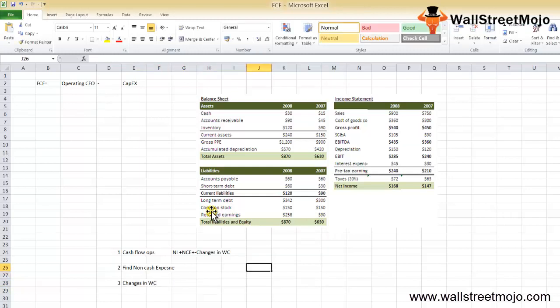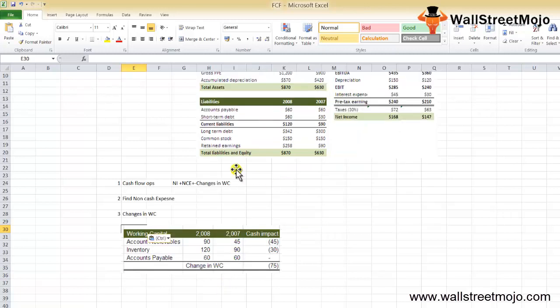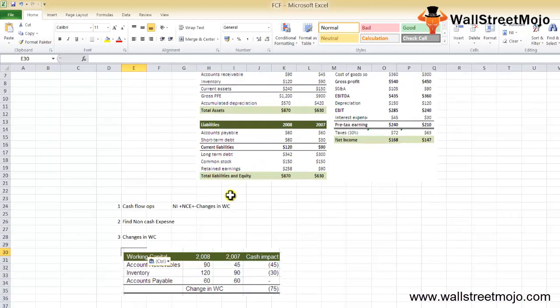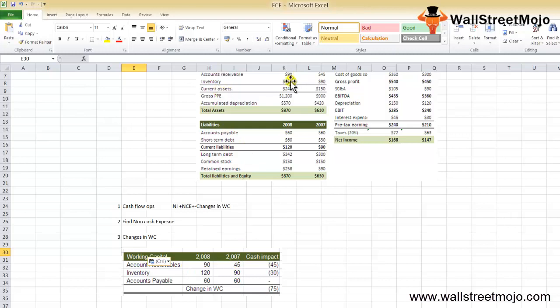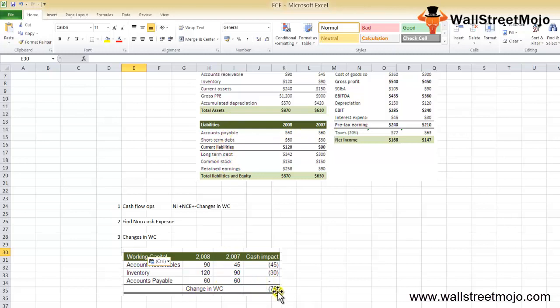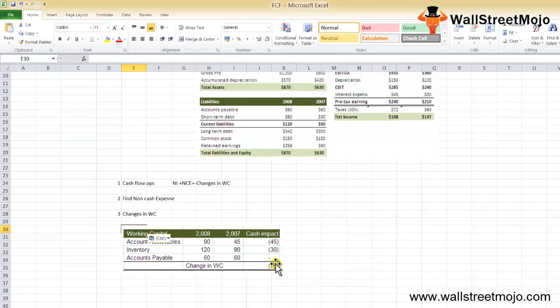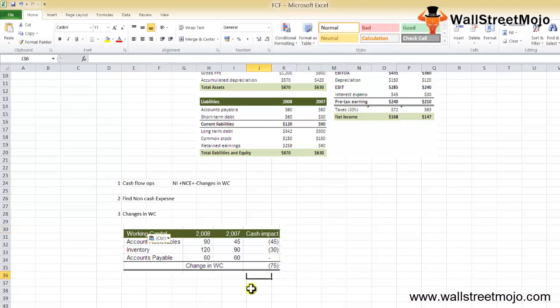So our changes in working capital will be something like this: you have your accounts receivable, right, 90, then you have 45 in the previous year, 45 in 2008. Same for the inventory, that is 90 and 120, so the difference of the cash impact is over here. And you have the next thing, that is accounts payable, which we have over here, 60 and 60, so there'll be no change. So this is your change in working capital, 75. Once you do that, we see from the above there is a change in working capital in 2007 and 8 plus inventory of 2007 and 8 and the accounts payable. So the changes in working capital is going to be negative 75, and this means that there has been a cash outflow of minus 75 due to change in working capital.